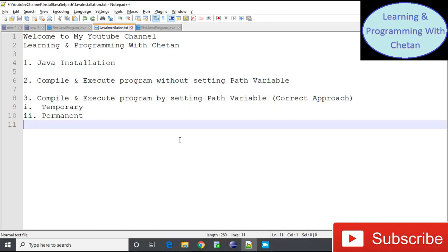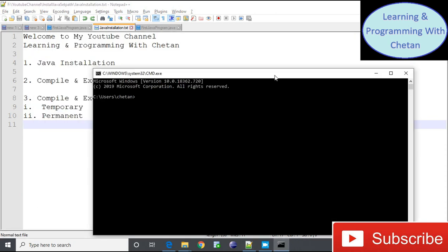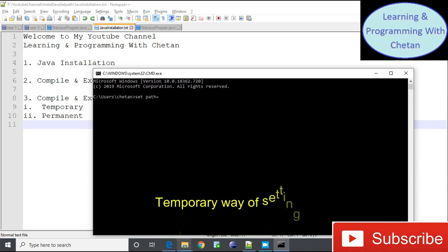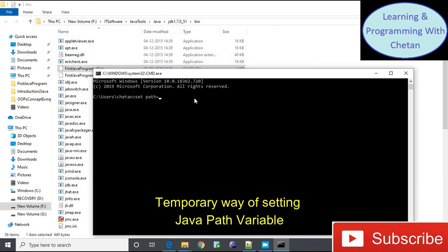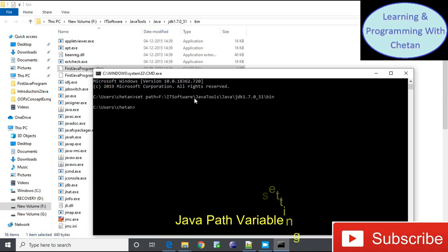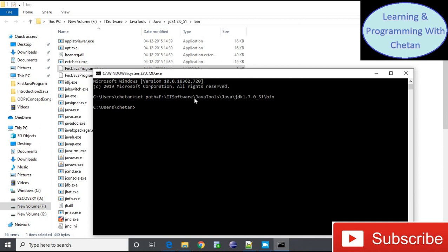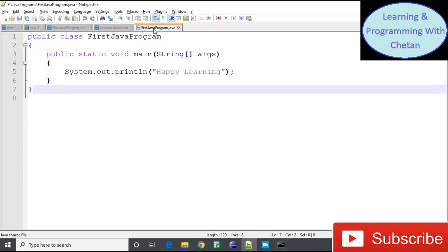Now let us understand how we can set the path variable. There are two ways — first, the temporary way. Open the command prompt and use the command: set path= followed by the location of the JDK bin folder. Copy the location and press Enter. This is the temporary way of setting the path variable, but the problem is it is available only for the current session.